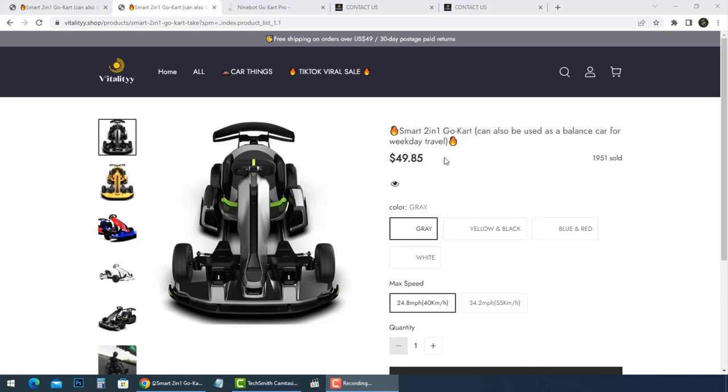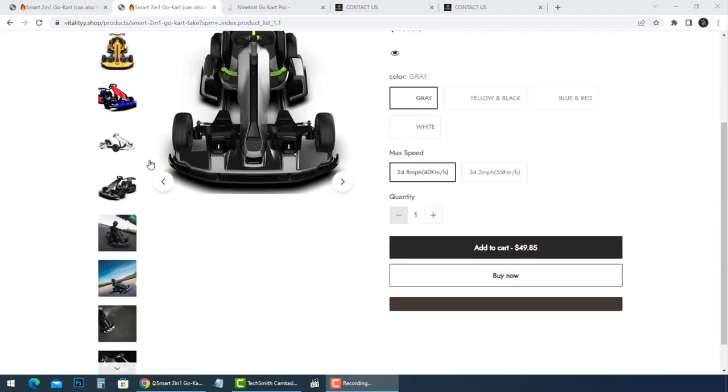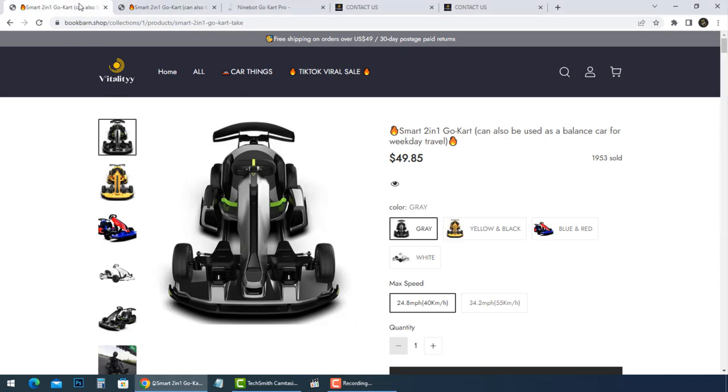Hi everybody, lots of people have left complaints about the ongoing scam store Vitality that is selling Ninebot Go-Kart Pro for ridiculous prices. These scams keep popping up on Facebook Marketplace, Instagram, and many other social media pages.